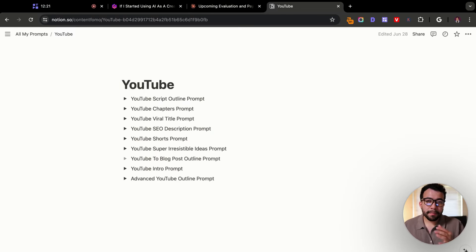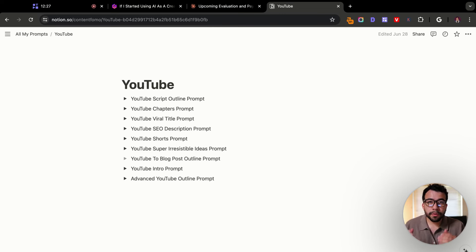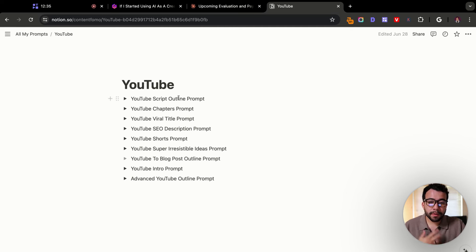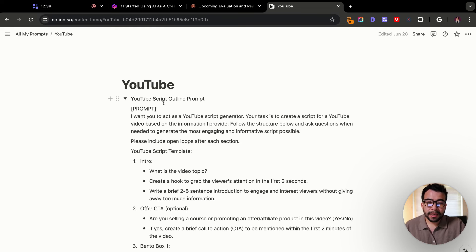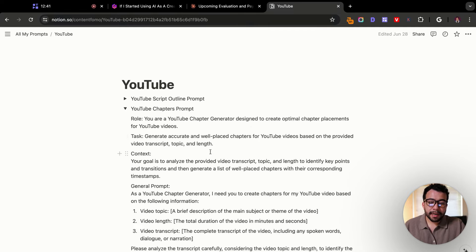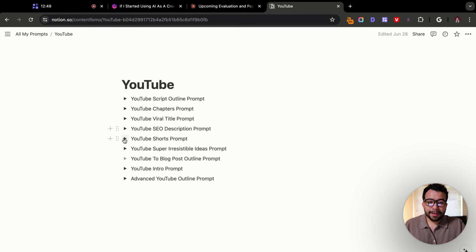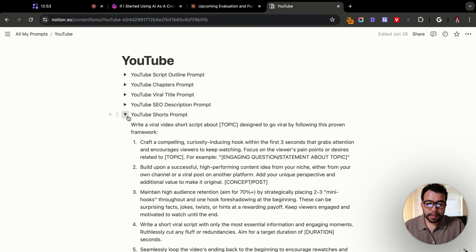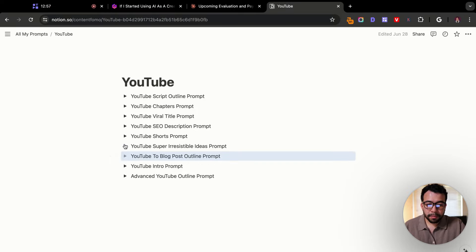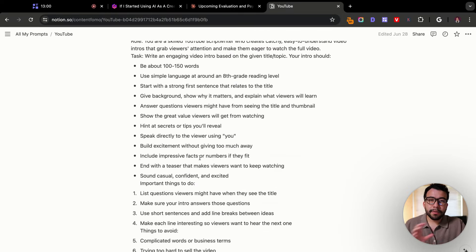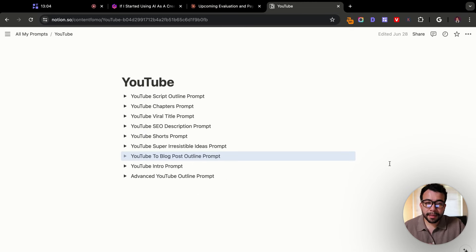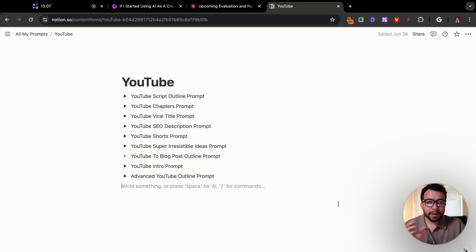Now that you understand how that process works for saving your own system prompts, add these to Notion, your own document, notes app, or Google Sheets, and start saving all these prompts. I have a bunch of YouTube prompts which allow me to work more efficiently: a script outlining prompt for ideas, a chapters prompt to create useful chapters for my audience, a YouTube Shorts script prompt, a blog post to YouTube video outline prompt, and a YouTube intro prompt. As I collect these, I add them into Notion — just make sure you're saving all of these prompts.